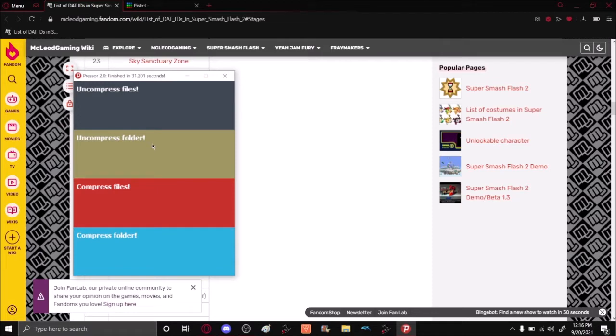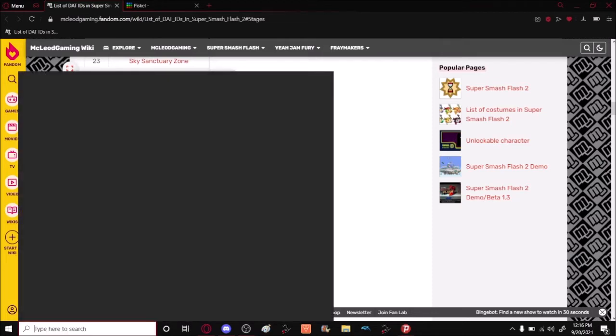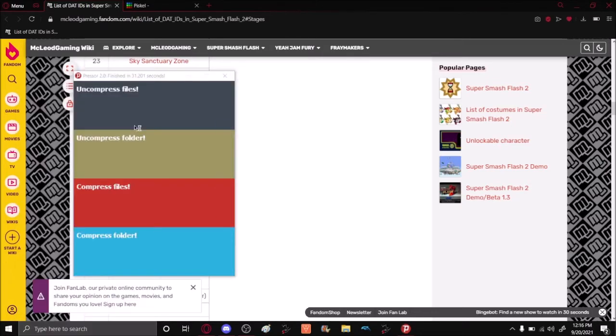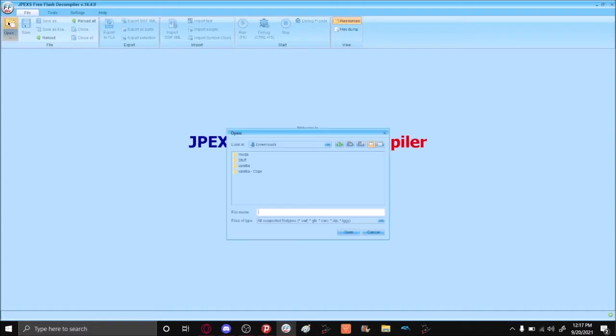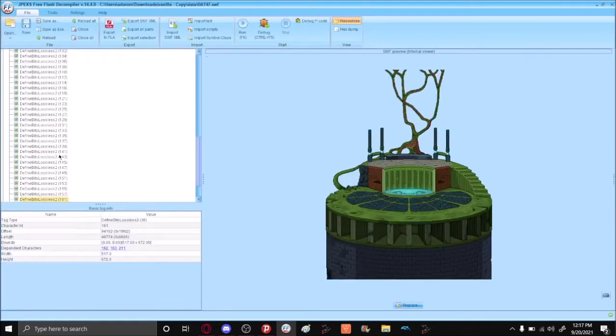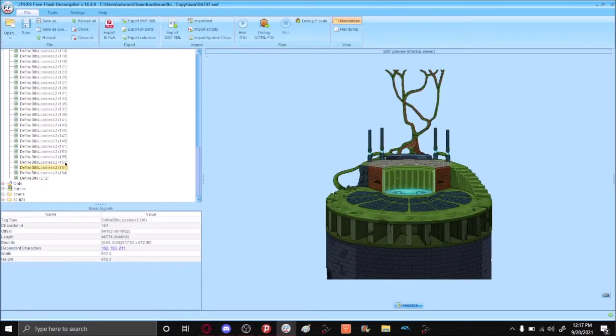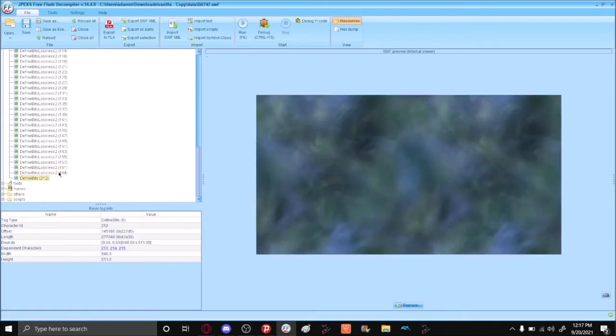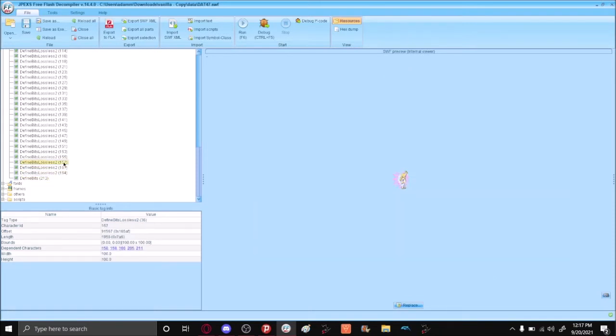Once that is done uncompressing, you can open JPEX Free Flash Decompiler. Open the DAT file for the stage that you picked. In this case again it is DAT47 for me. And there it is, Tower of Salvation. There's the stage, the platform, and the background. The other sprites here are just the hazard. You can edit these if you want to, but you don't have to.